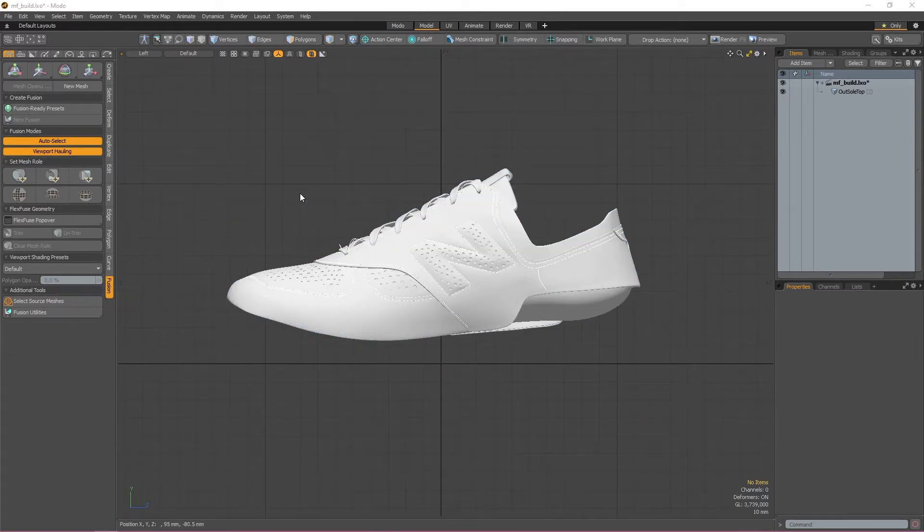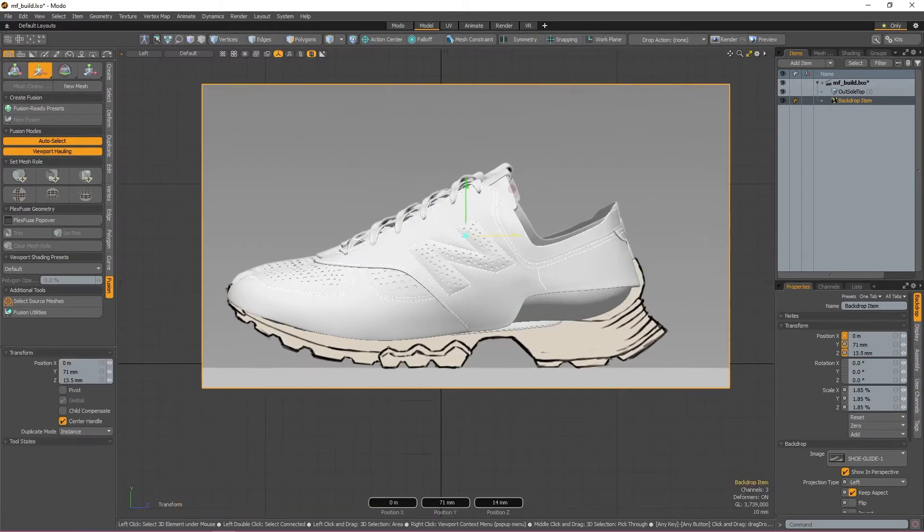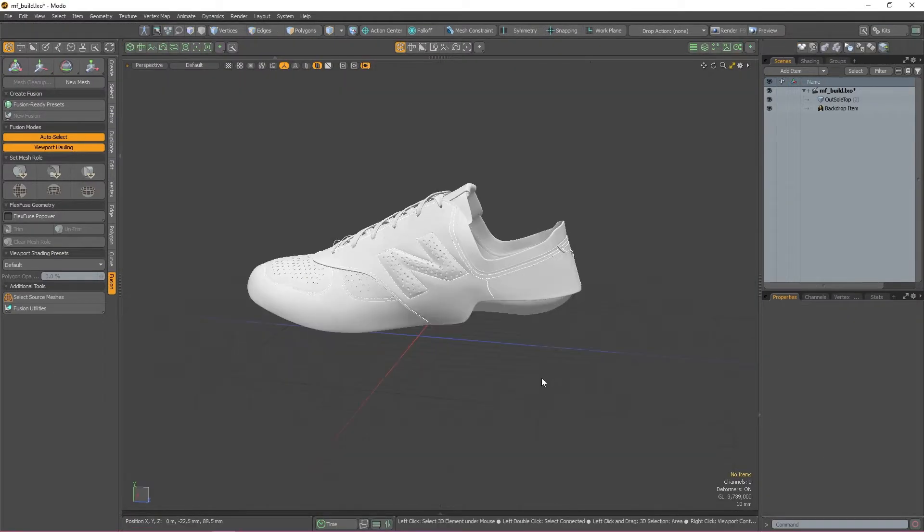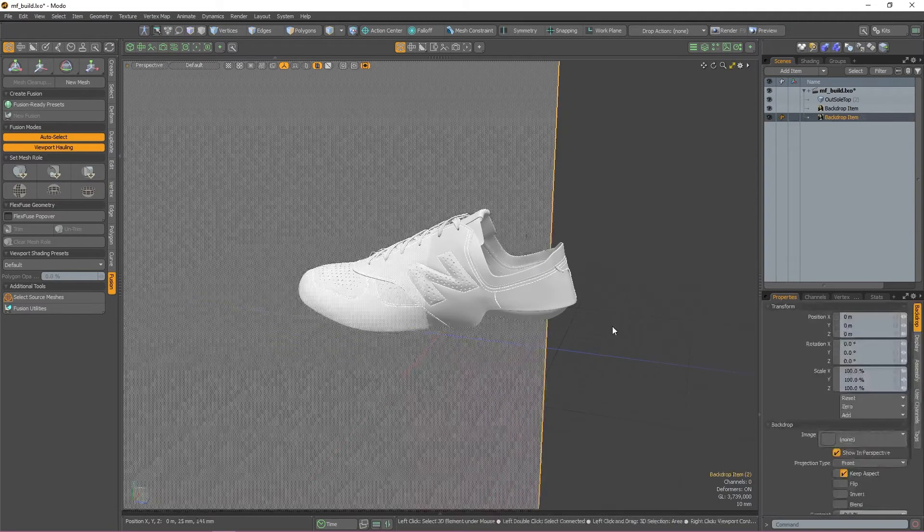From here, you can just drag and drop your image in and then resize it so that it fits the size of the shoe model. The second way is to create a backdrop in the items list and then assign an image to it there.